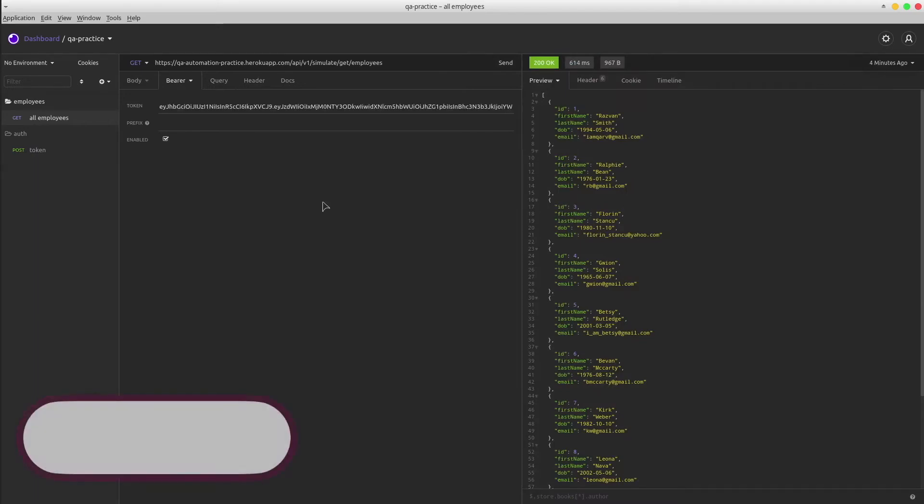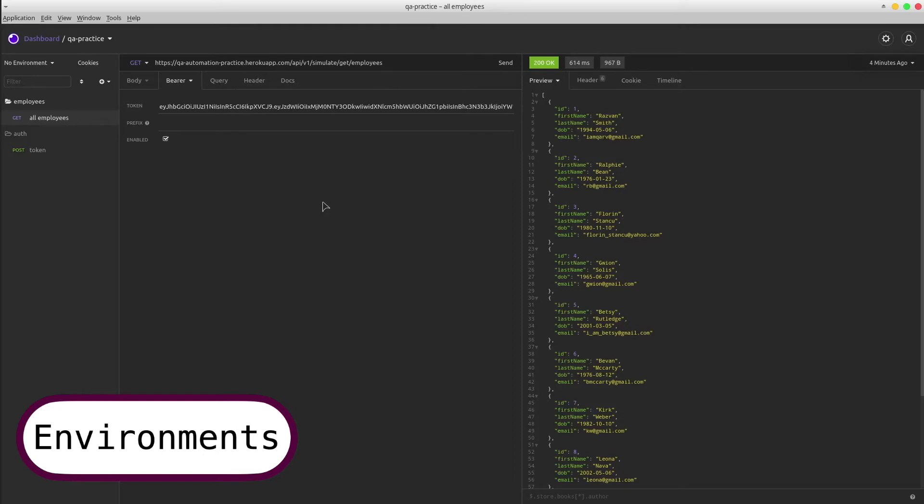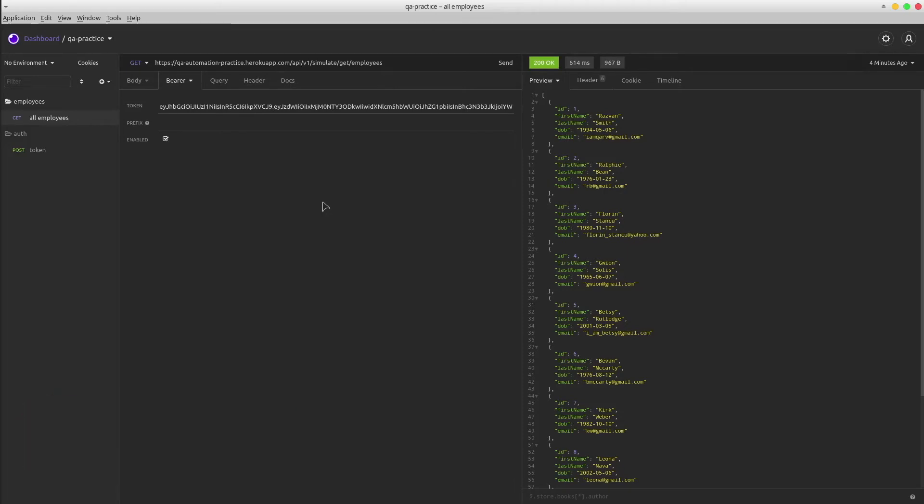Let's imagine that we got multiple environments like local, development, staging, or production. For each of these, we can define global variables like URLs, body, path, or header parameters that get changed accordingly. I'm gonna create a production environment that holds a prod_URL variable.